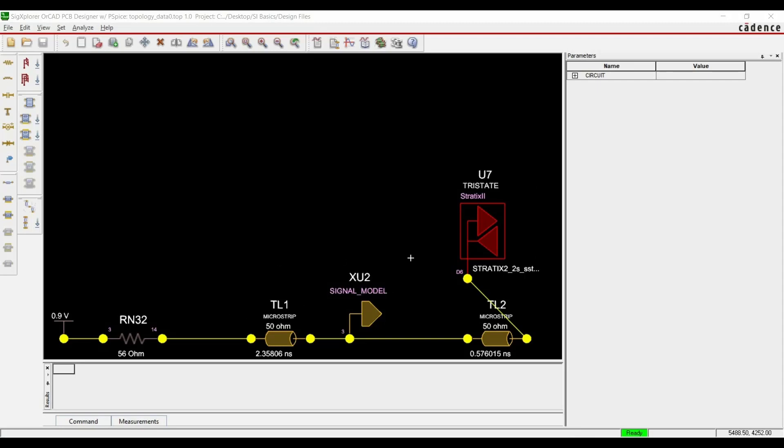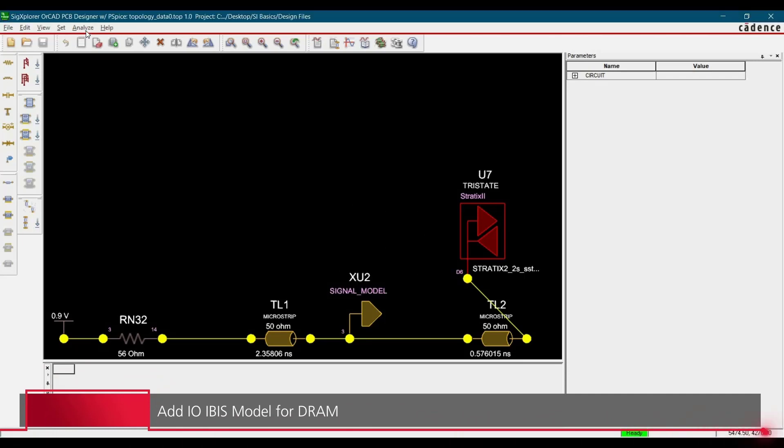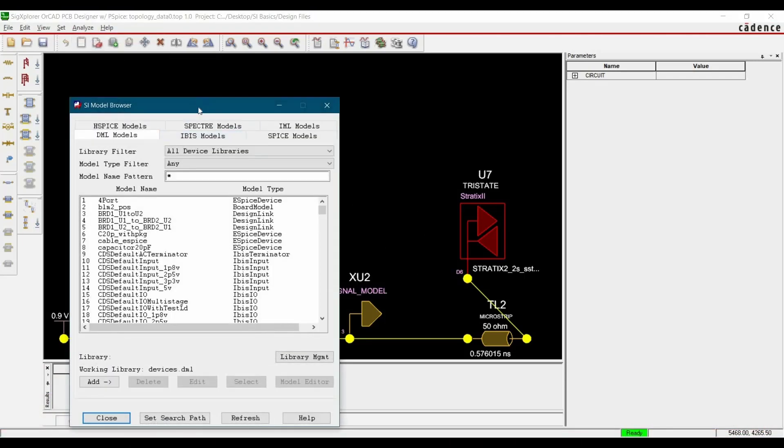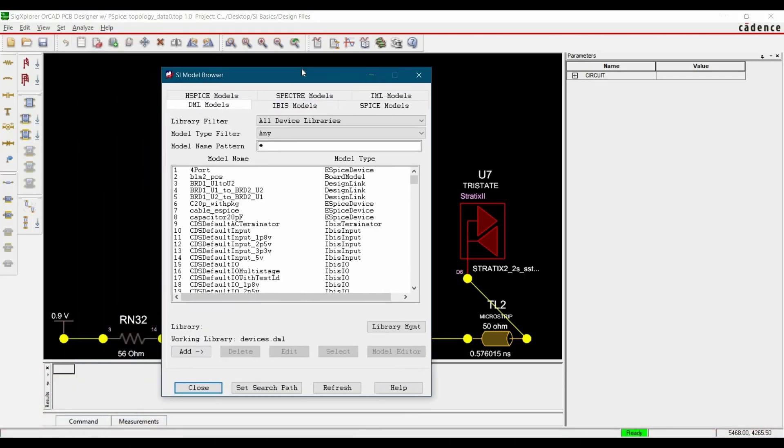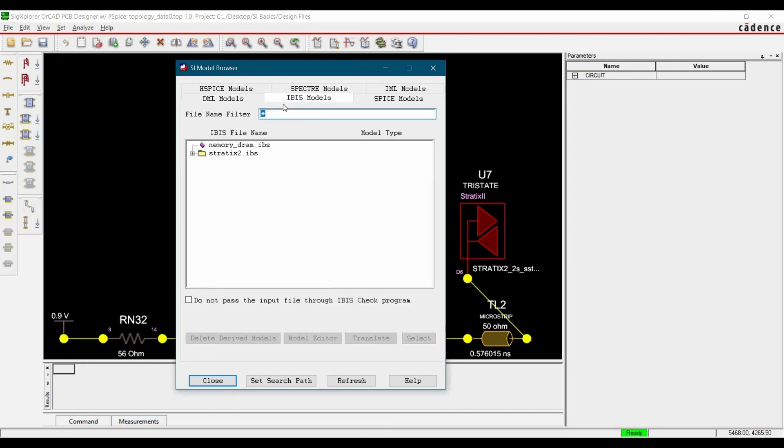As per the design guidelines given in the Micron document, we have to add further receiver circuit on this. To add IOModel for DDR2 memory to our topology, that will be the receiver part of the simulation, we have to go to Analyze and click over Libraries. Here you will find an IBIS model tab, just click over this one.